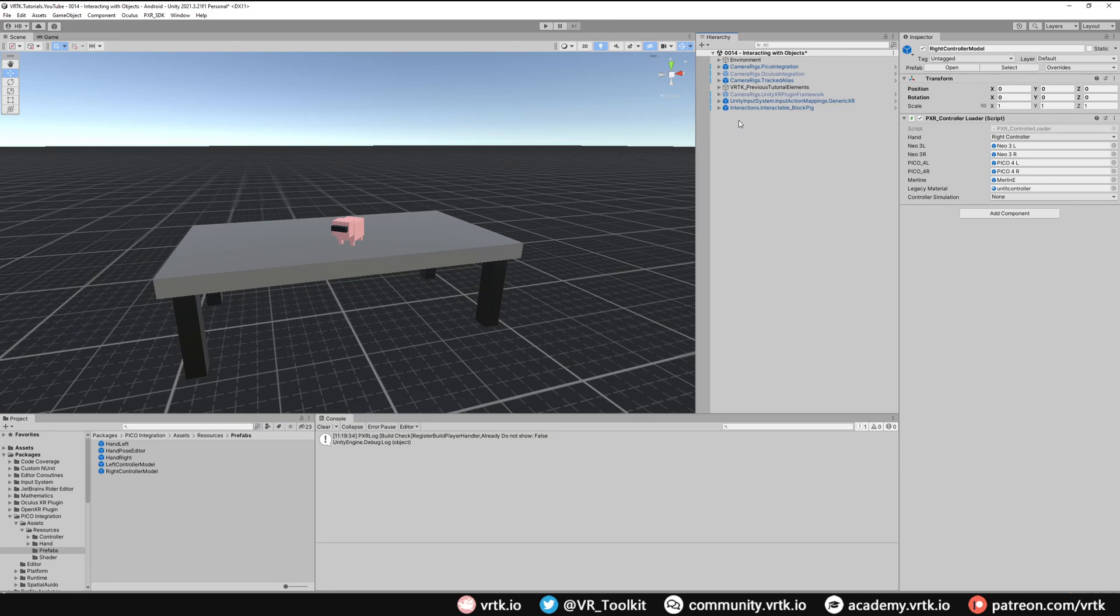And because we're using the same scene we set up the Oculus integration in. It means our interactors have their meshes turned off still. But they still have those box colliders on. So we'll still be able to touch and pick things up. The next thing we need to do now is just build this and publish to our Pico headset.